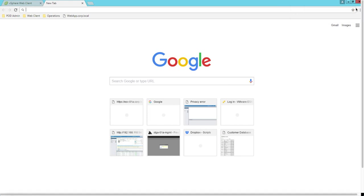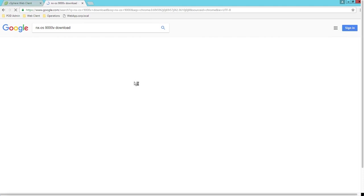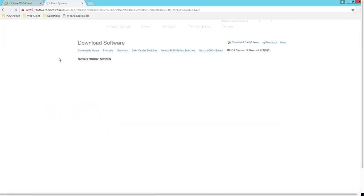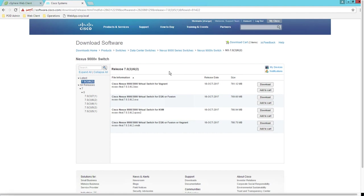Welcome everyone. In this video we will walk you through the NX-OS 9000V deployment on vSphere 6.5. First, we need an image to deploy — go to google.com and search for NX-OS 9000V, then click the first link on the Cisco Systems website. Make sure you download the latest version, which is 7.0.3-I6-2. For vSphere 6.5, only OVA deployment is supported, so download the OVA file which is 769.6MB in size. For convenience, we have already downloaded the file.